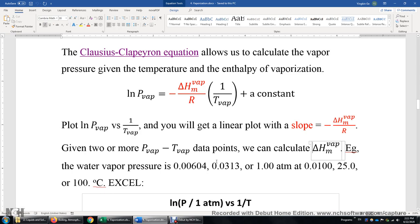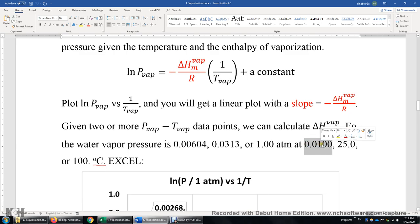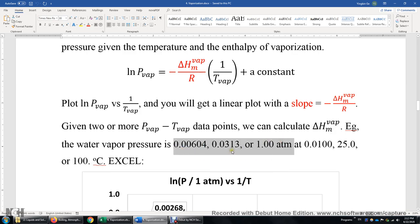I'm going to show you an example. Let's say we know the vapor pressure of water at three different temperatures: 0.01 degrees Celsius — that's fairly low — 25 degrees Celsius, and 100 degrees Celsius, which is the boiling point of water under 1 ATM pressure. I'll give you the water vapor pressure at each of the three temperatures in ATM.